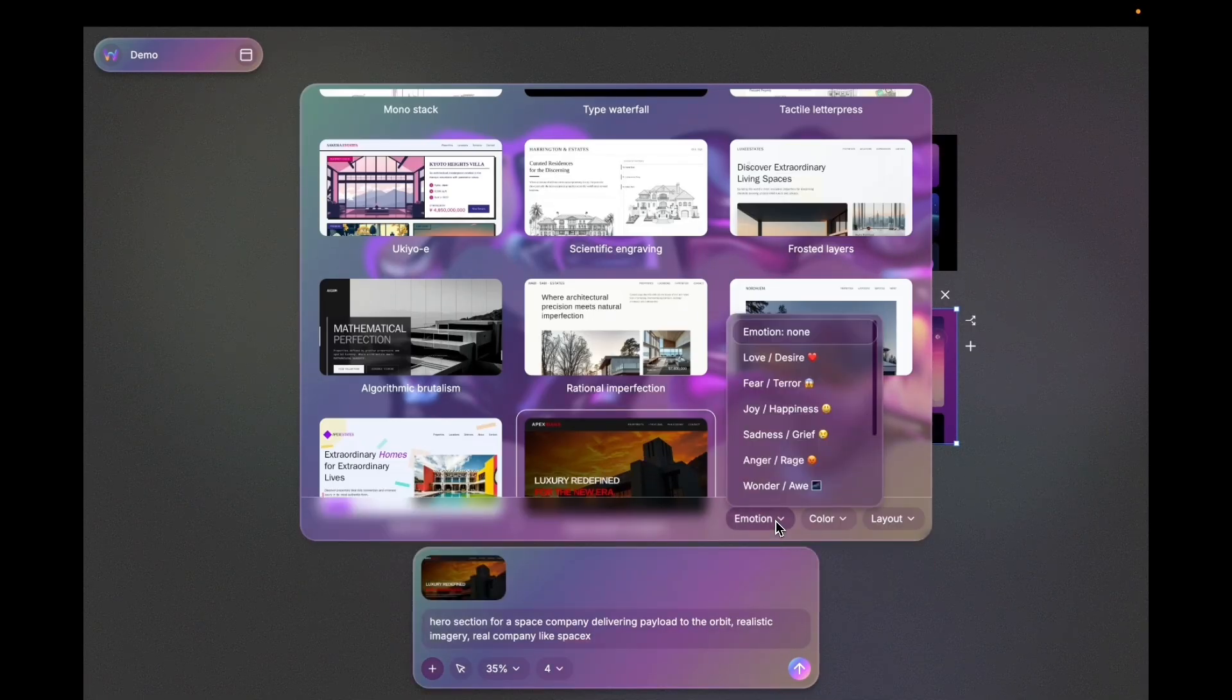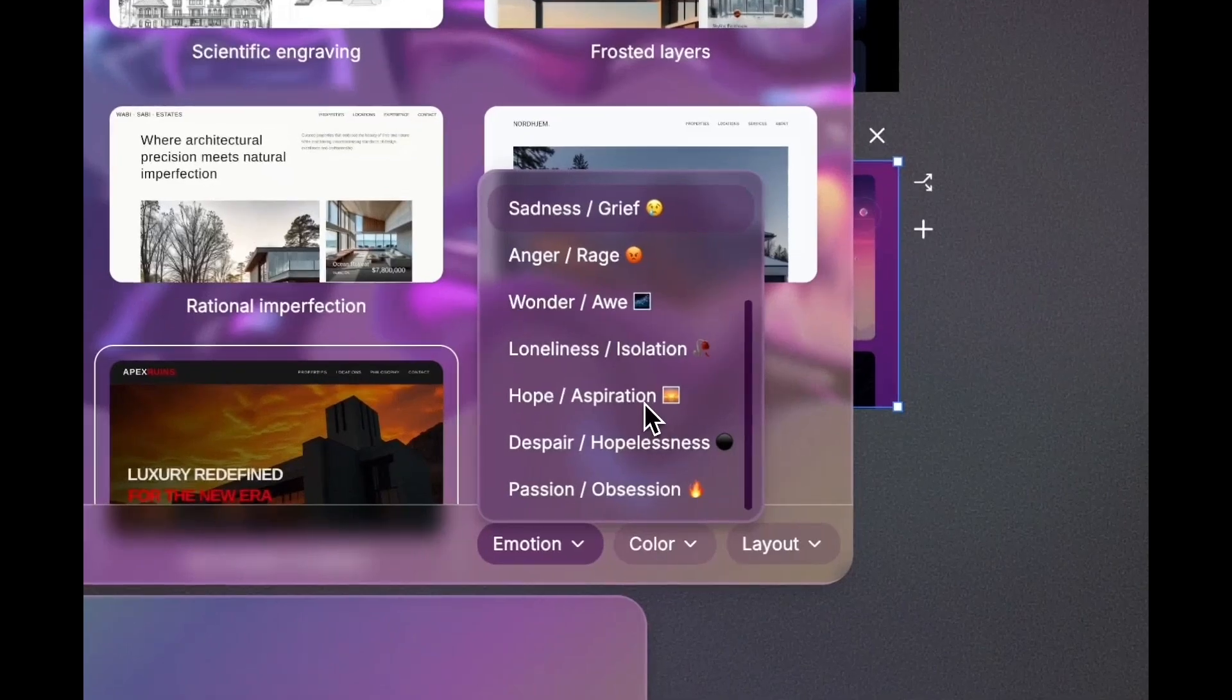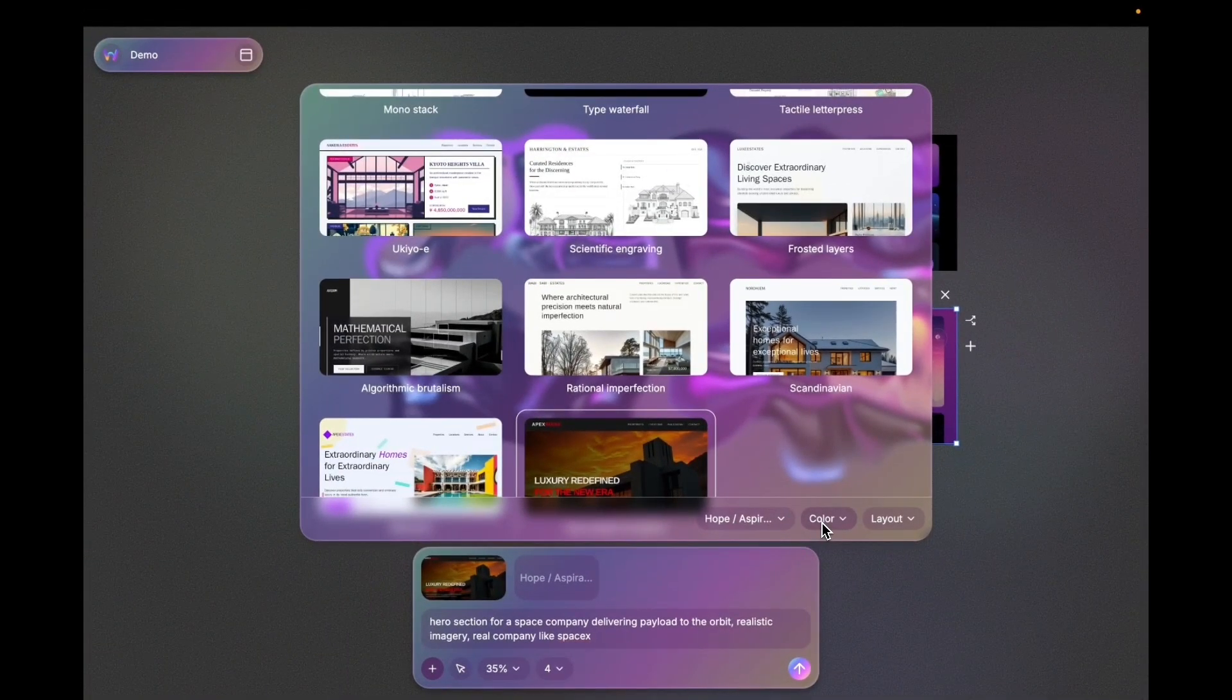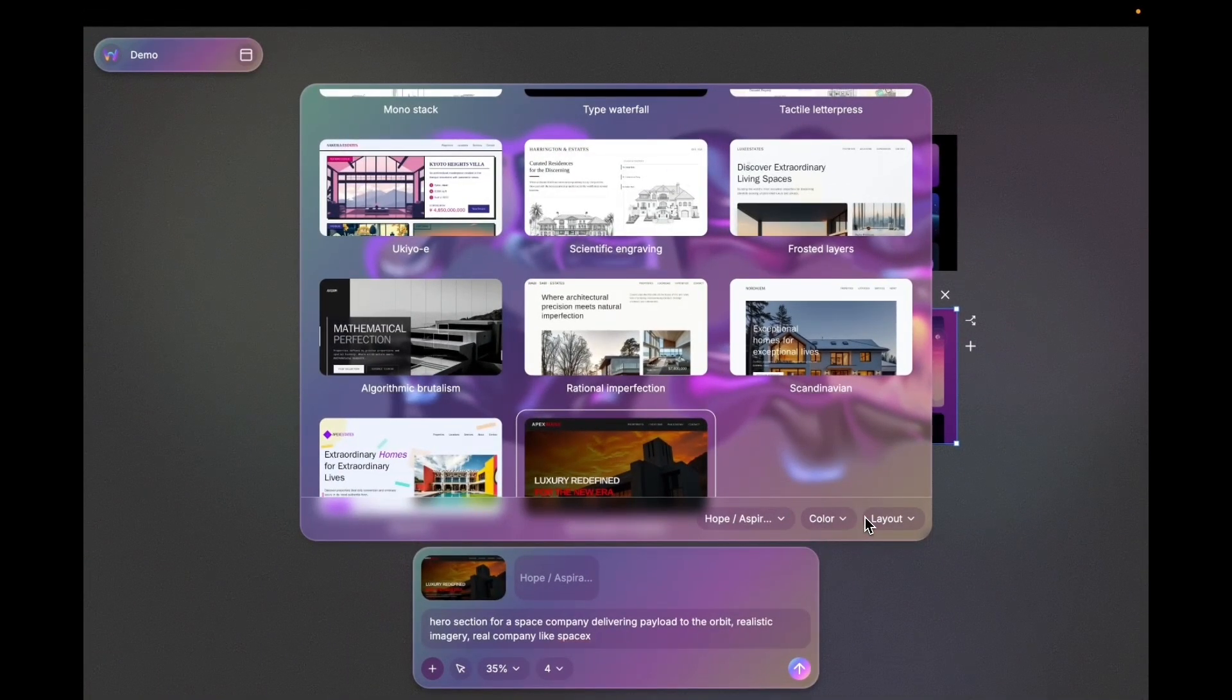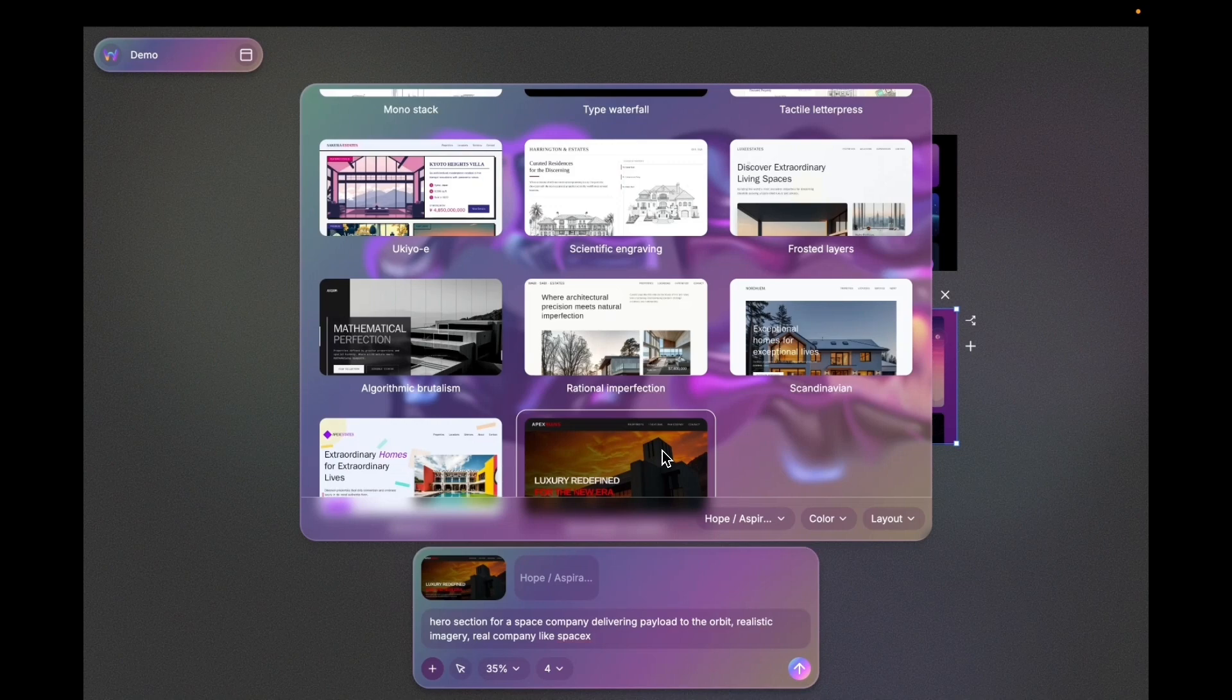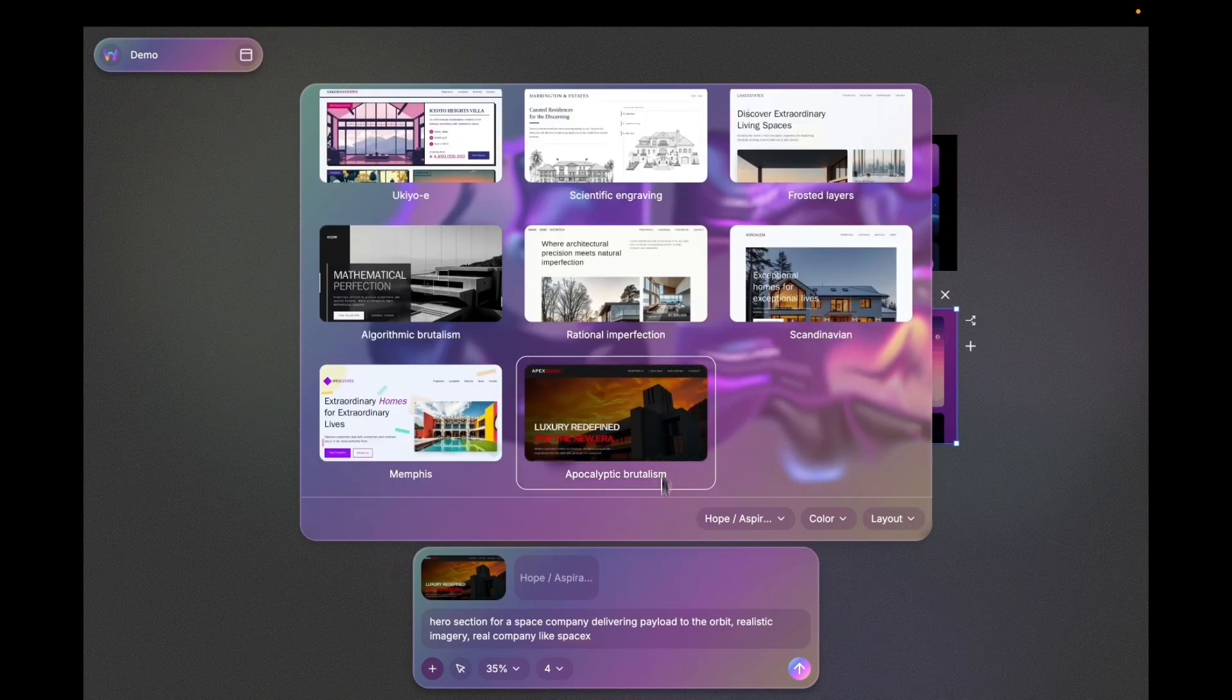I will also keep the emotion and keep colors default so that it can derive the colors from the idea. And I'm just gonna let this style define the layout.